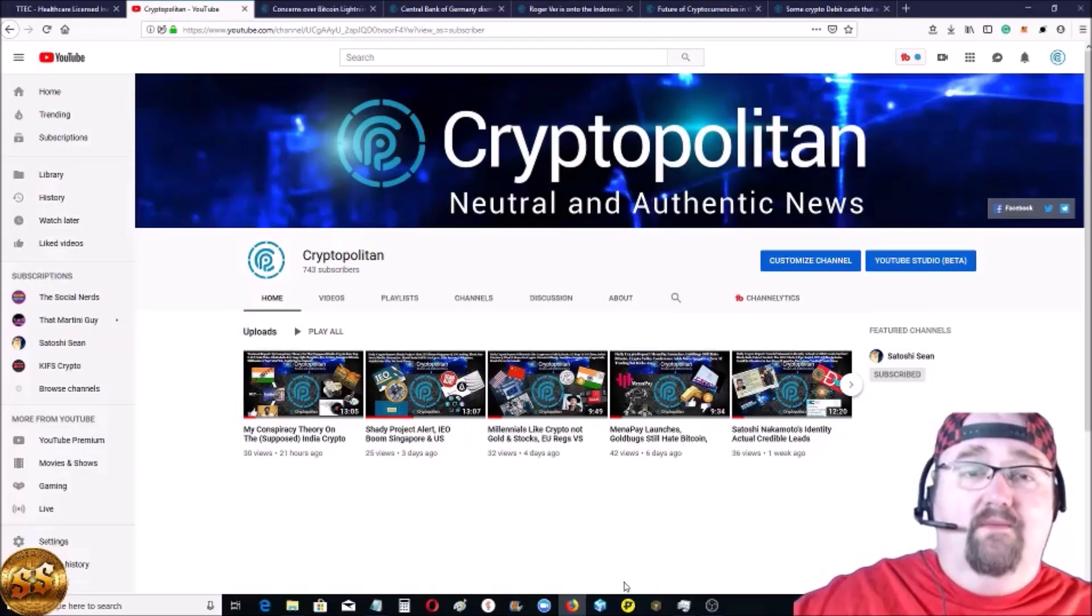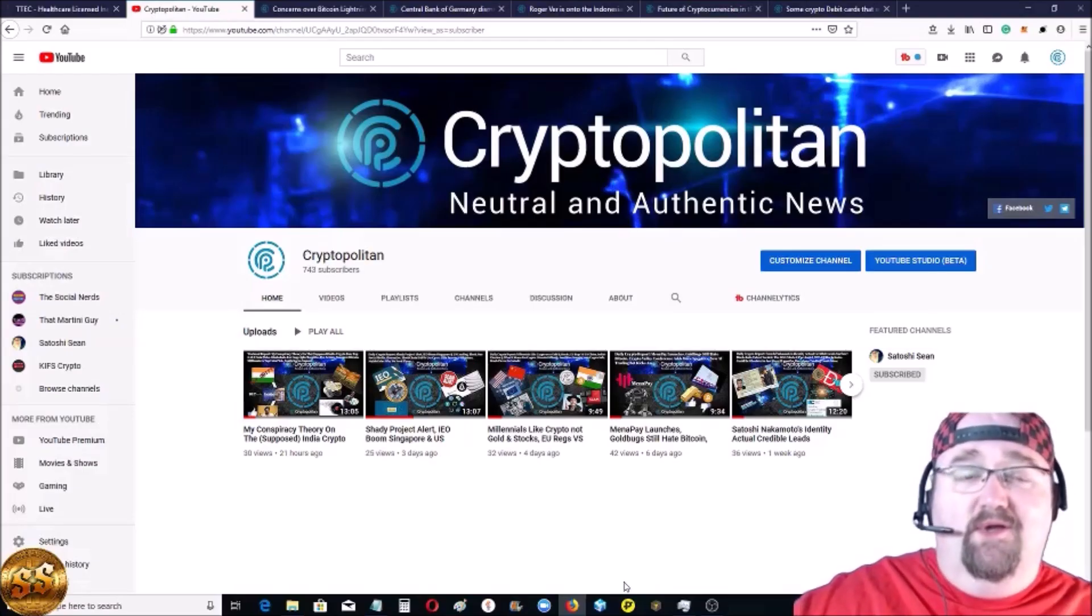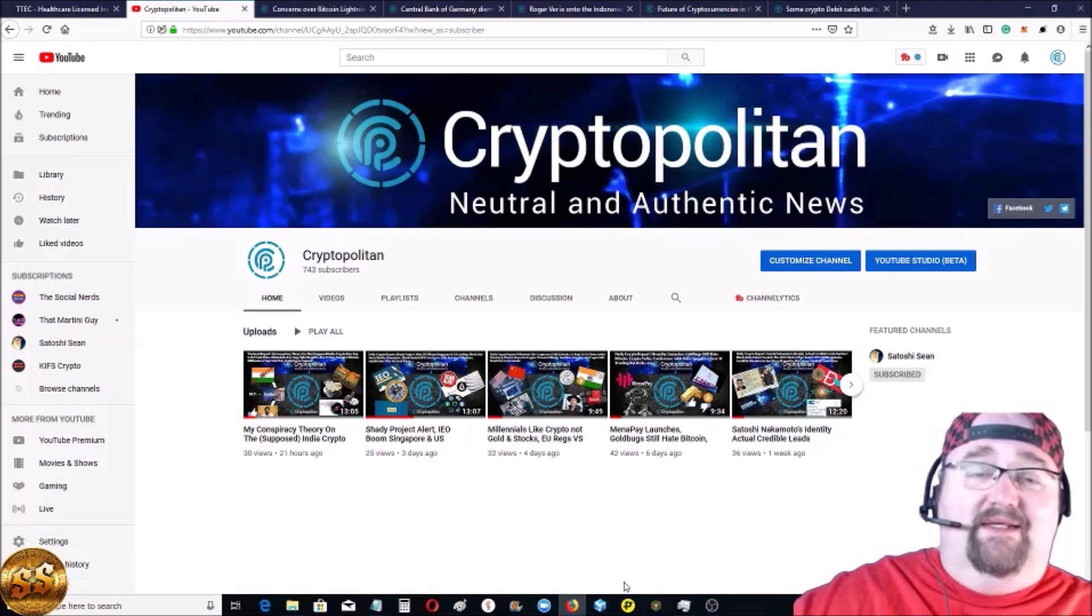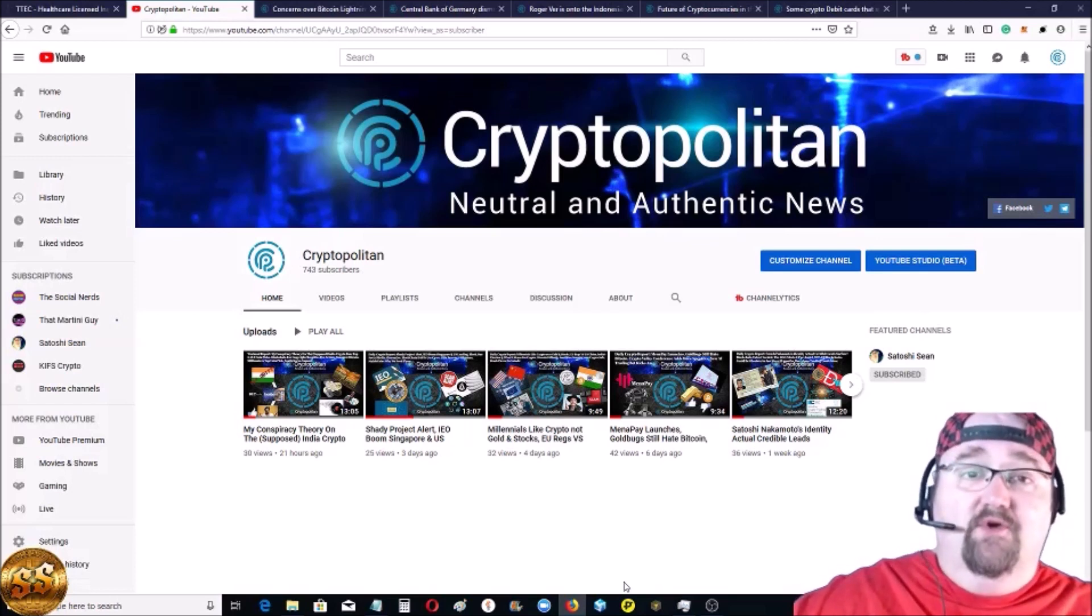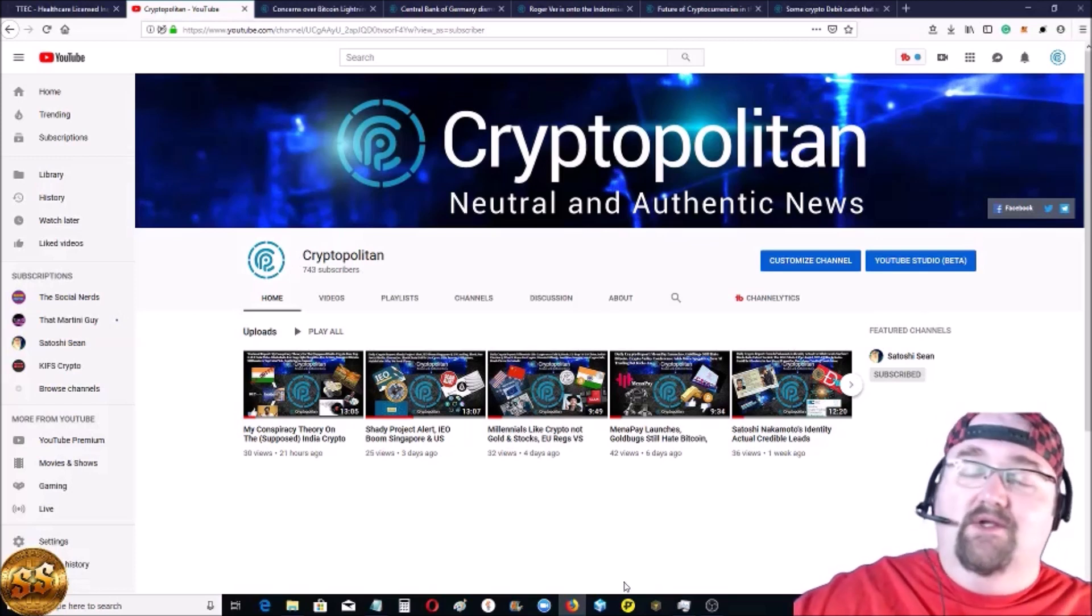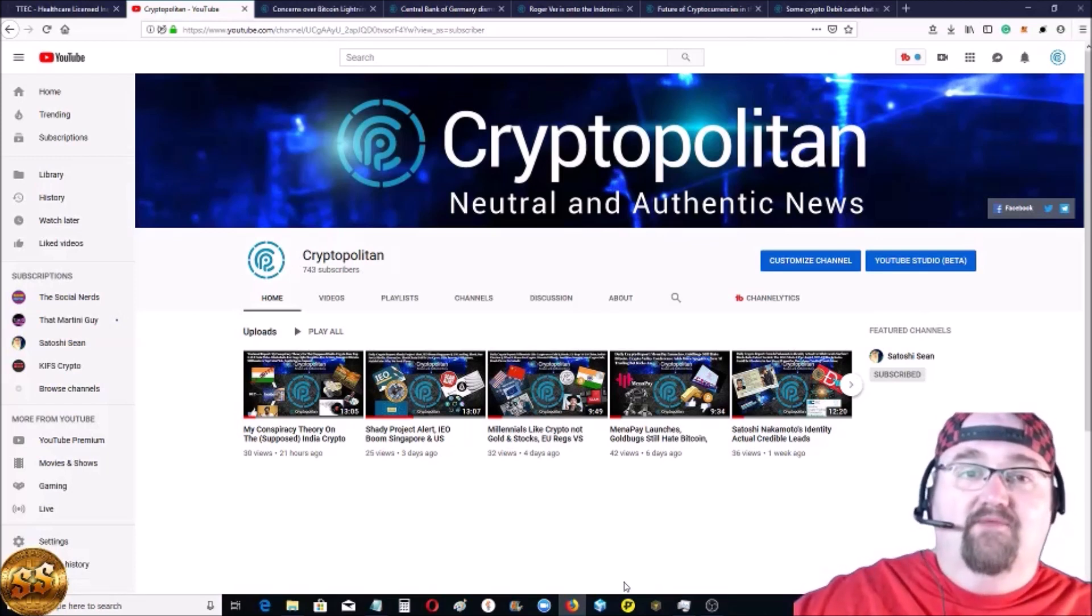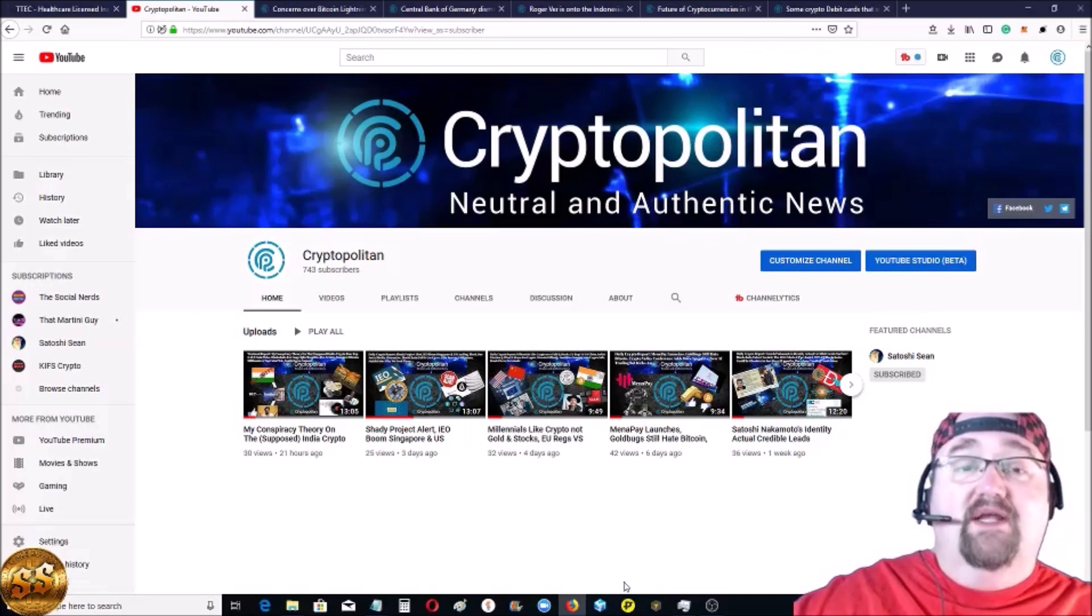Hey everybody, welcome back to the channel. Hope everyone's week is going great. I'm Satoshi Sean. You're at the CryptoPolitan, your one-stop shop for all blockchain and cryptocurrency news.